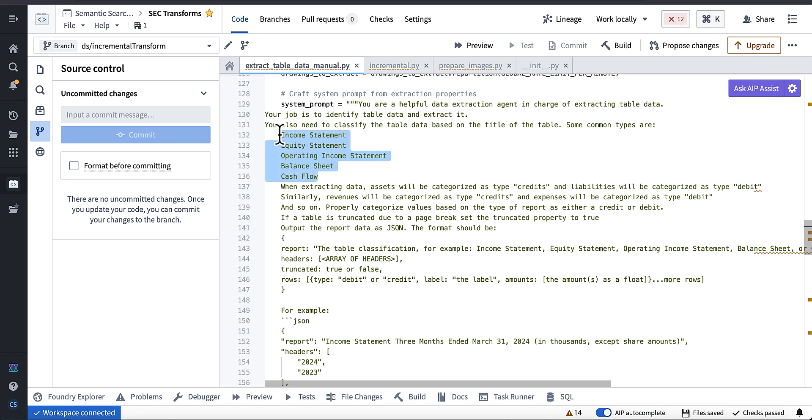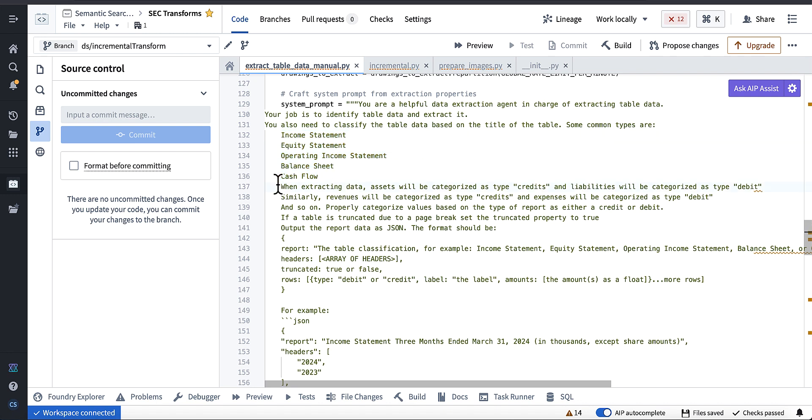You might need to tweak this prompt a little bit. But it probably will just work. The only thing that might be questionable is some of this information here and the fact that I'm instructing the model to categorize things as credits or debits.